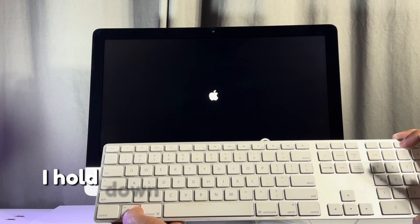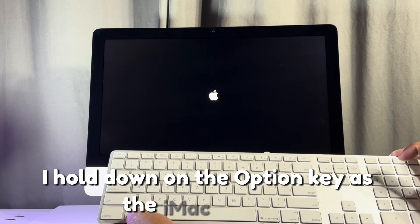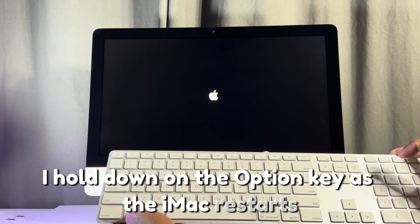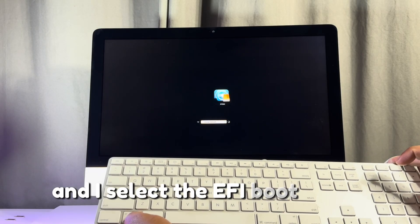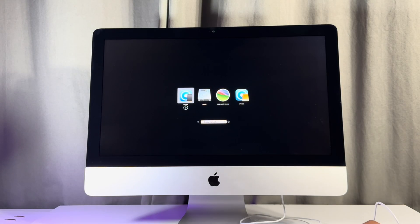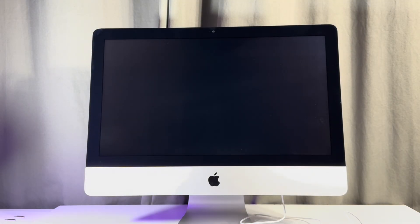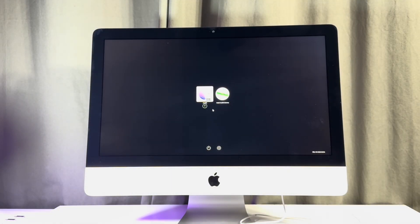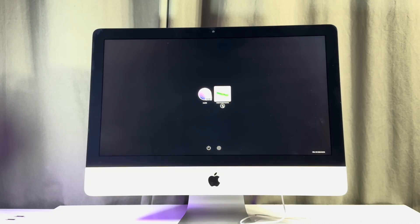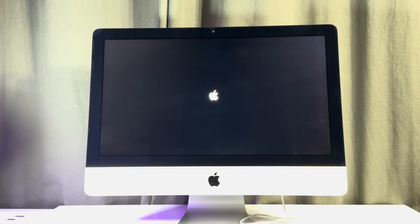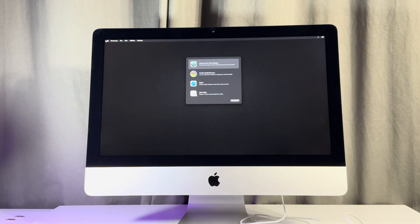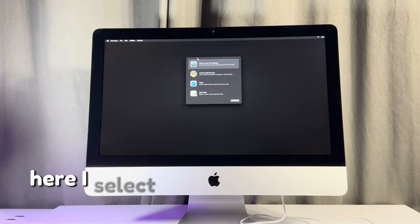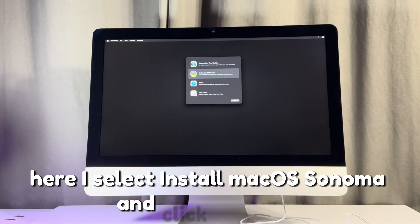I hold down on the option key as the iMac restarts and I select the EFI boot option. I select install macOS Sonoma. Here I select install macOS Sonoma and click continue.